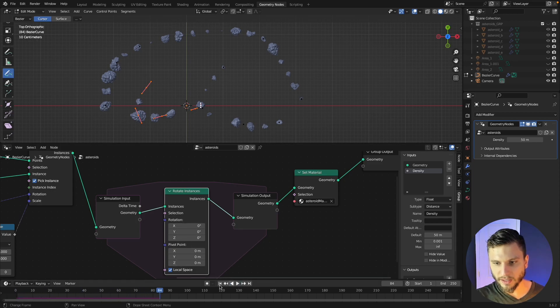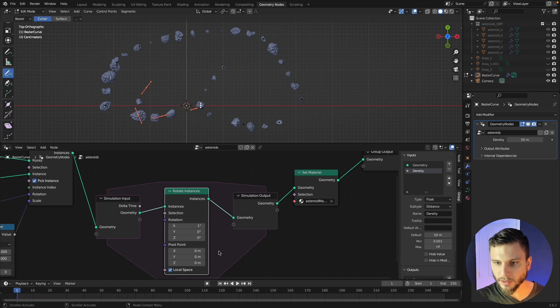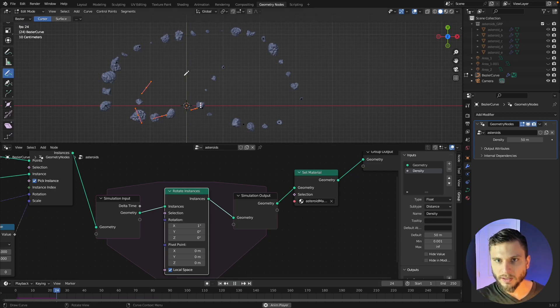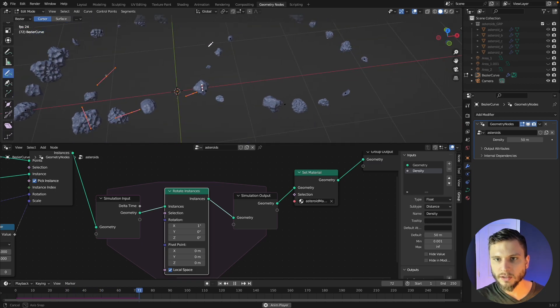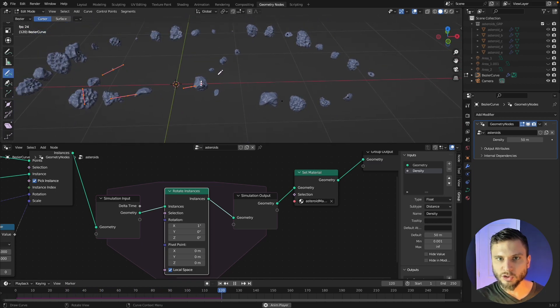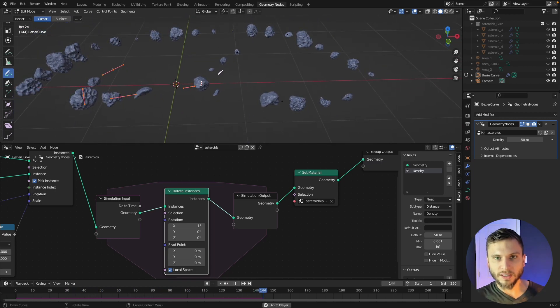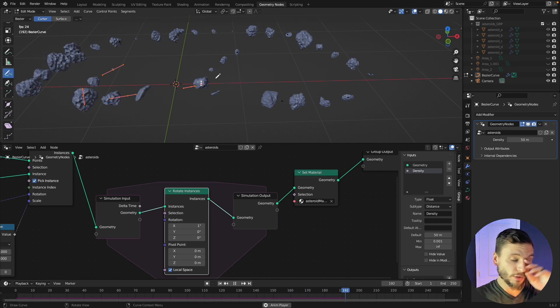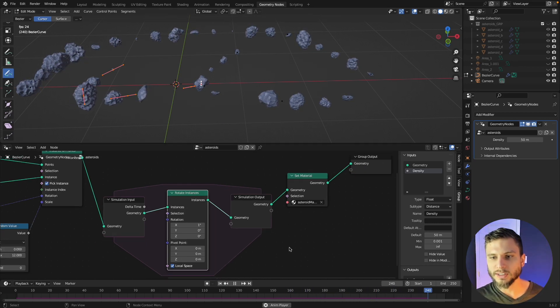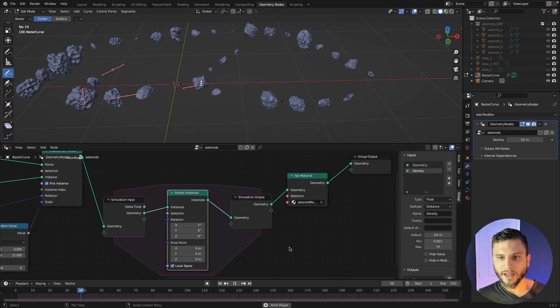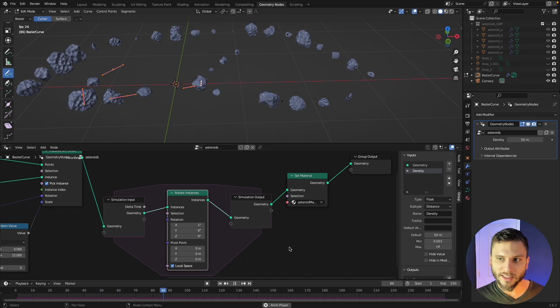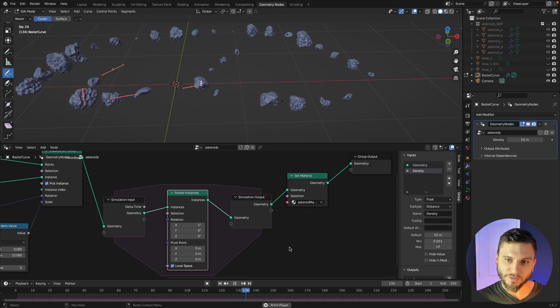But if we just add one along the x rotation then all of those are going to be rotating along the x just indefinitely. It's just a consistent constant rotation. So this is a really cool easy way of adding simple animation to things without having to set up drivers and stuff like that or without having to use keyframes.